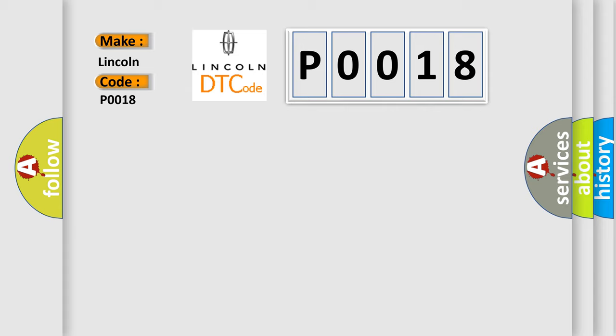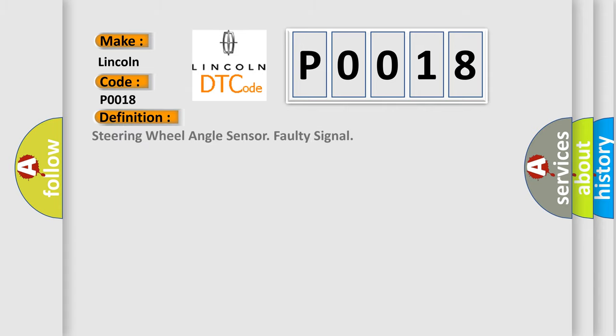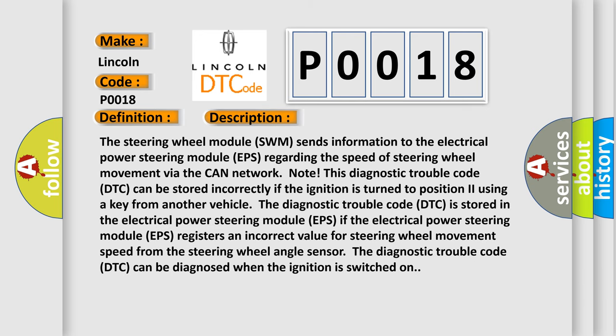The basic definition is steering wheel angle sensor faulty signal. And now this is a short description of this DTC code. The steering wheel module (SWM) sends information to the electrical power steering module (EPS) regarding the speed of steering wheel movement via the CAN network.